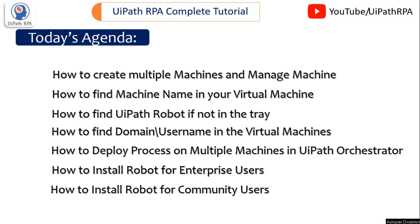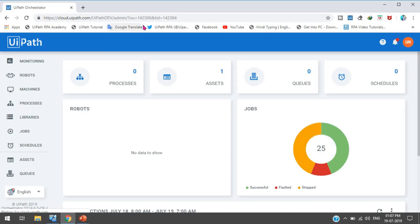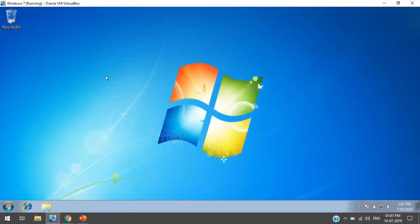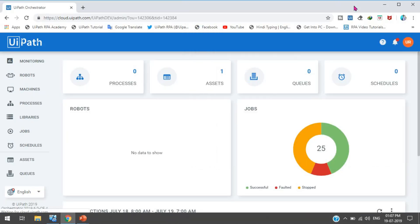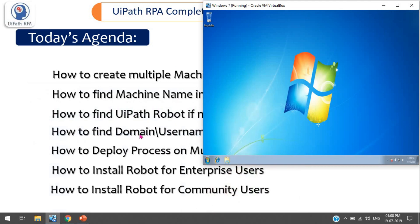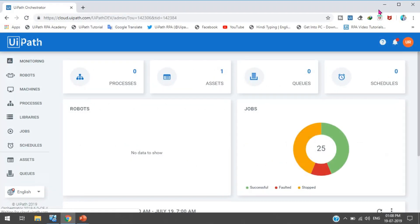I am going to show you practically. First I will open UiPath Orchestrator — I have already opened it. I will show you how to run the process on this machine, and then I will add another machine on the virtual machines. Currently I have Windows 7 running on VM VirtualBox. I have two machines: one is my personal laptop with Windows 10, and the other is Windows 7.